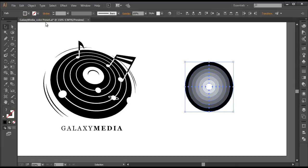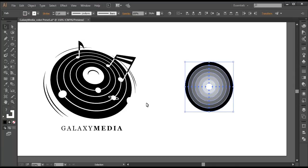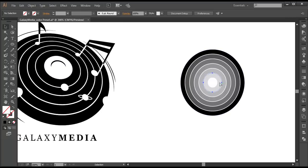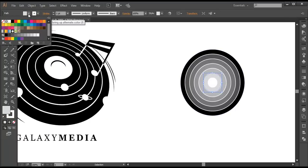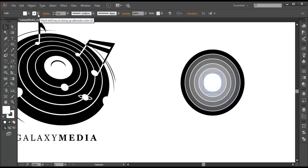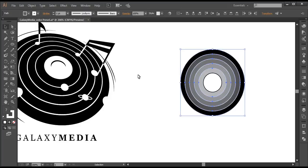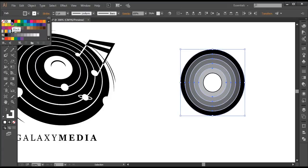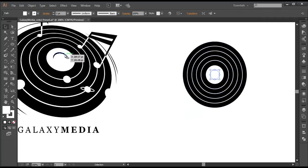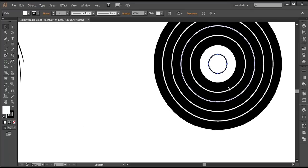Now select everything and apply the edge stroke — apply some stroke color and keep it like that. Now I need the second ring to be white. I'll apply white with the stroke color set to black. Select everything from outside and apply the fill color to black. This one we need as a dark ring, so I'll select it and apply black.